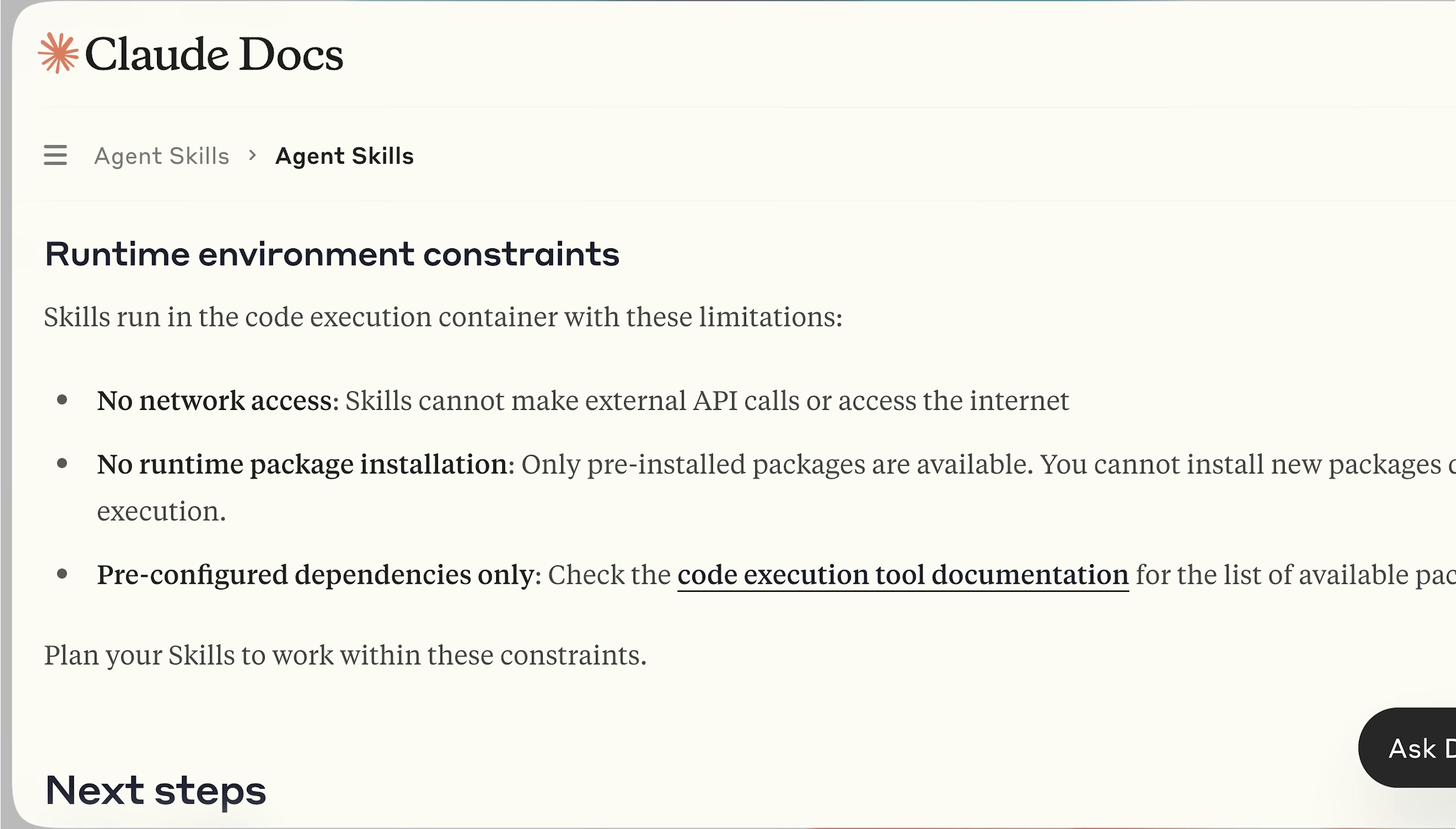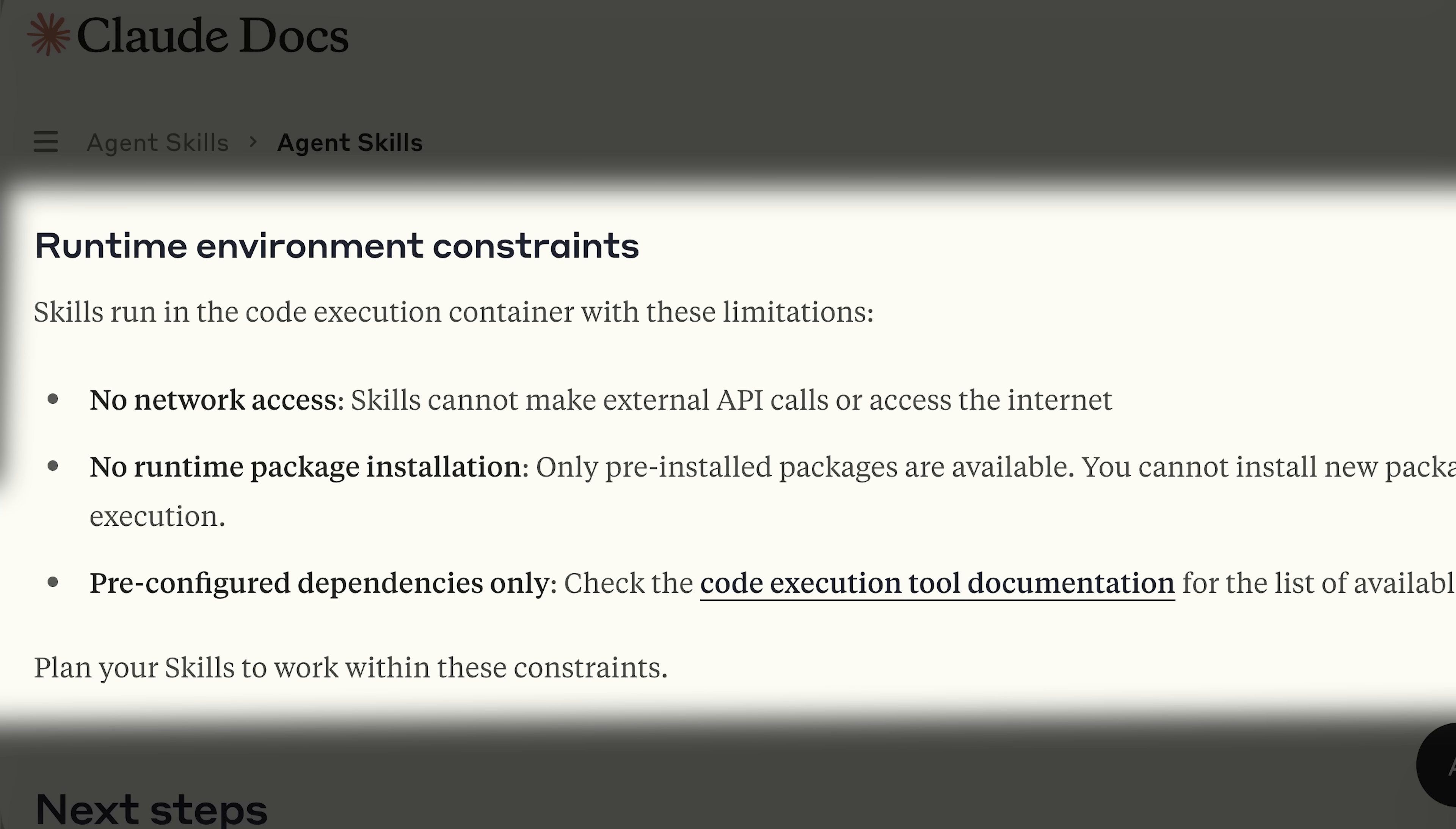But Claude could have made these skills so much more powerful. However, they implemented a limitation which turned out to be its biggest flaw.